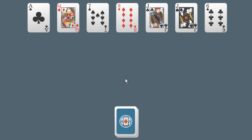Hello, this is a video on how to play the card game Baroness. Baroness is a form of solitaire where the player attempts to match two cards which have a total rank that adds up to 13.